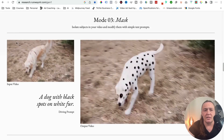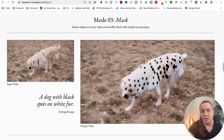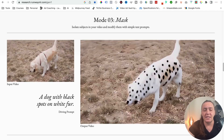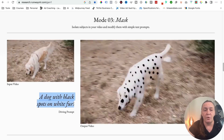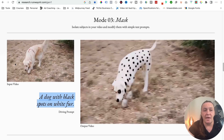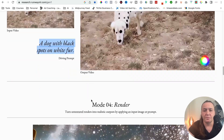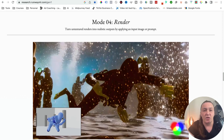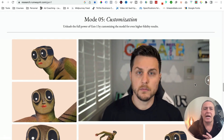You can mask — like the original video is this dog, which looks like a golden retriever — and then you mask it and create an input prompt that says 'a dog with black spots on white fur,' and Gen 1 will recreate the same video with a different dog that is a white dog with black spots. You can also create realistic videos from untextured renders.